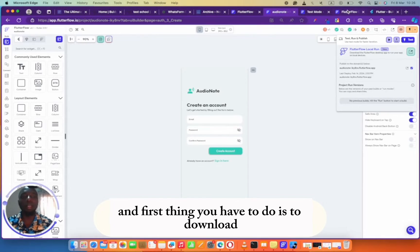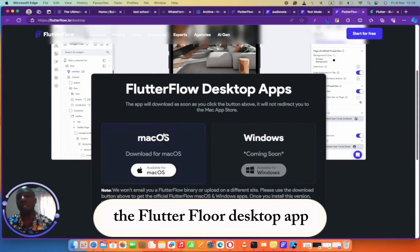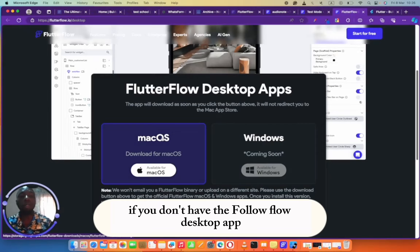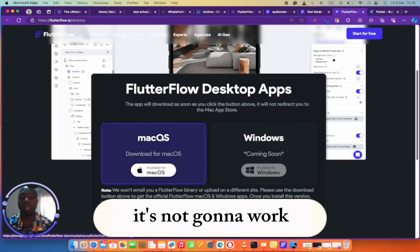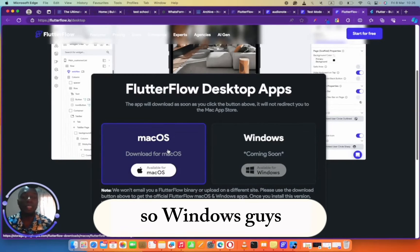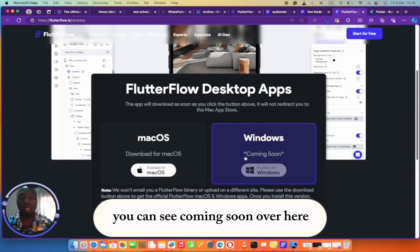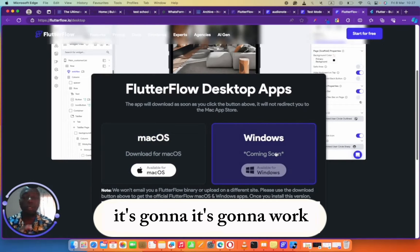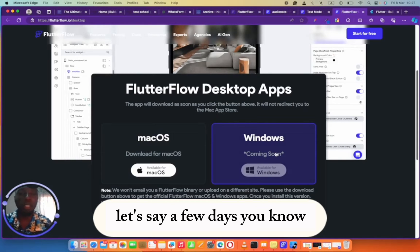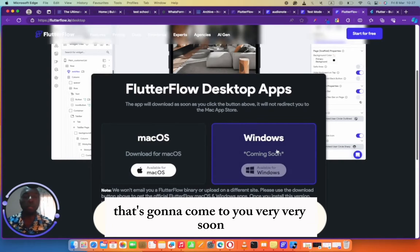First thing you have to do is download the FlutterFlow desktop app. If you don't have the desktop app, it's not going to work. But it's only available for macOS. So Windows guys, don't worry, you can see coming soon over here. You can hope and pray that it's going to come to you very soon.